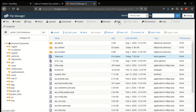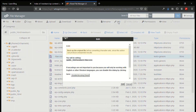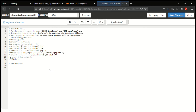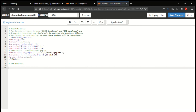Let us open the .htaccess file to edit it. There is just one line of code you add at the end of the .htaccess file, which is: Options -Indexes